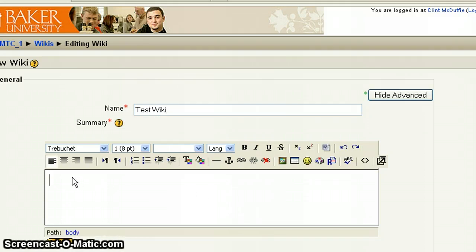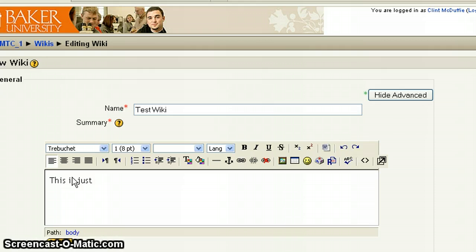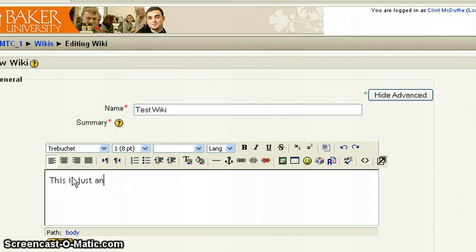Now here in the summary section, this is where you want to type in the instruction, if you will, for the wiki. What do your students need to know in terms of what the wiki is and how you want them to facilitate the wiki as far as how do you want them to contribute to the wiki, which is something we'll talk about a little bit more as we work through this.